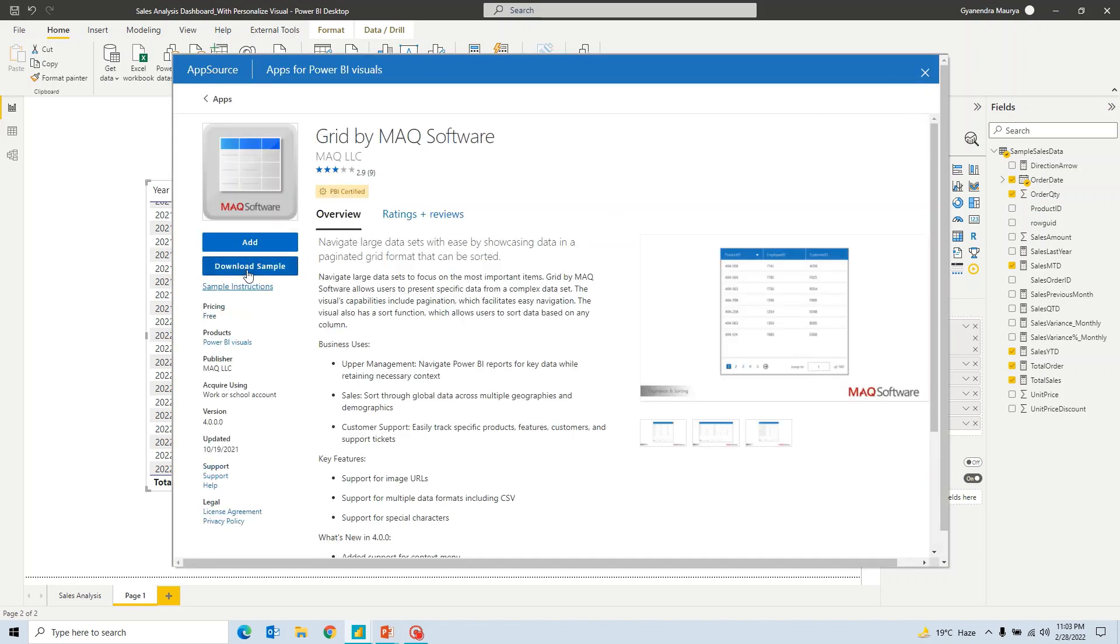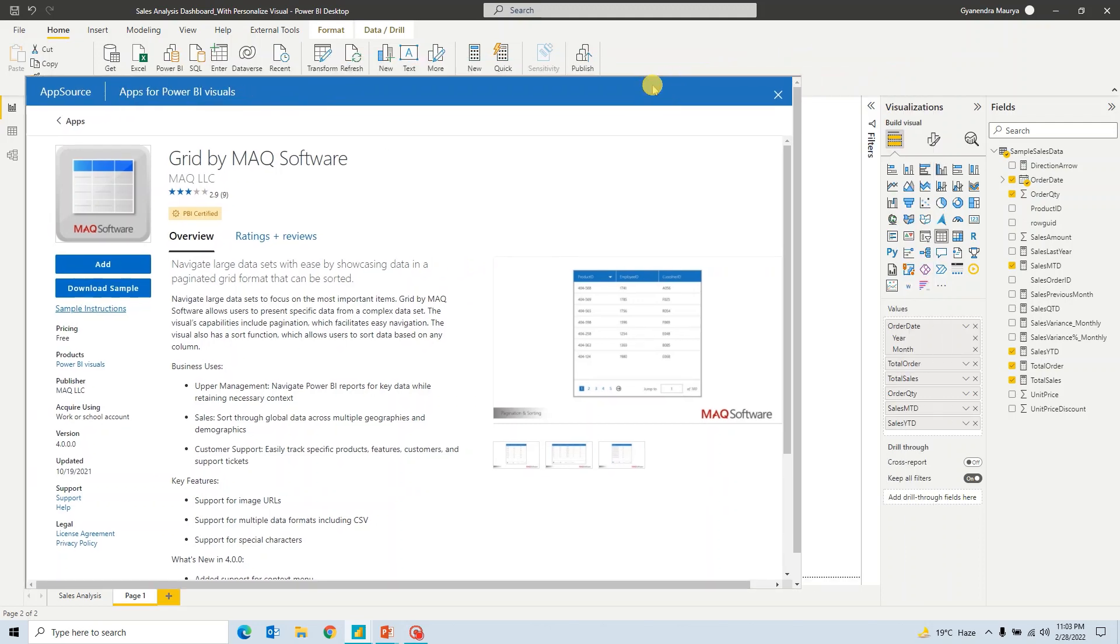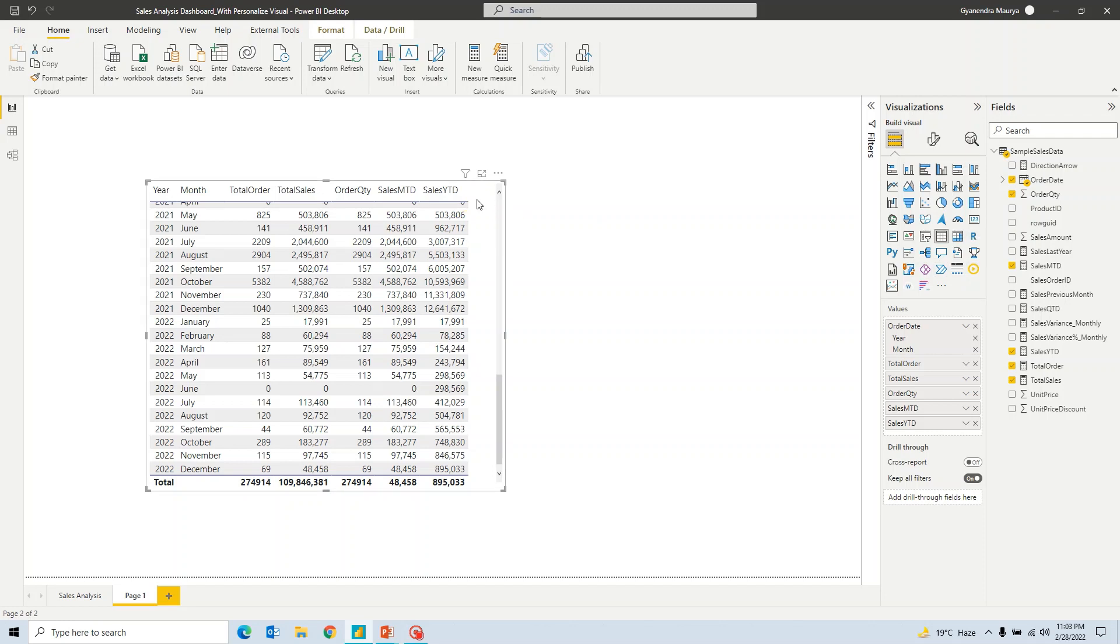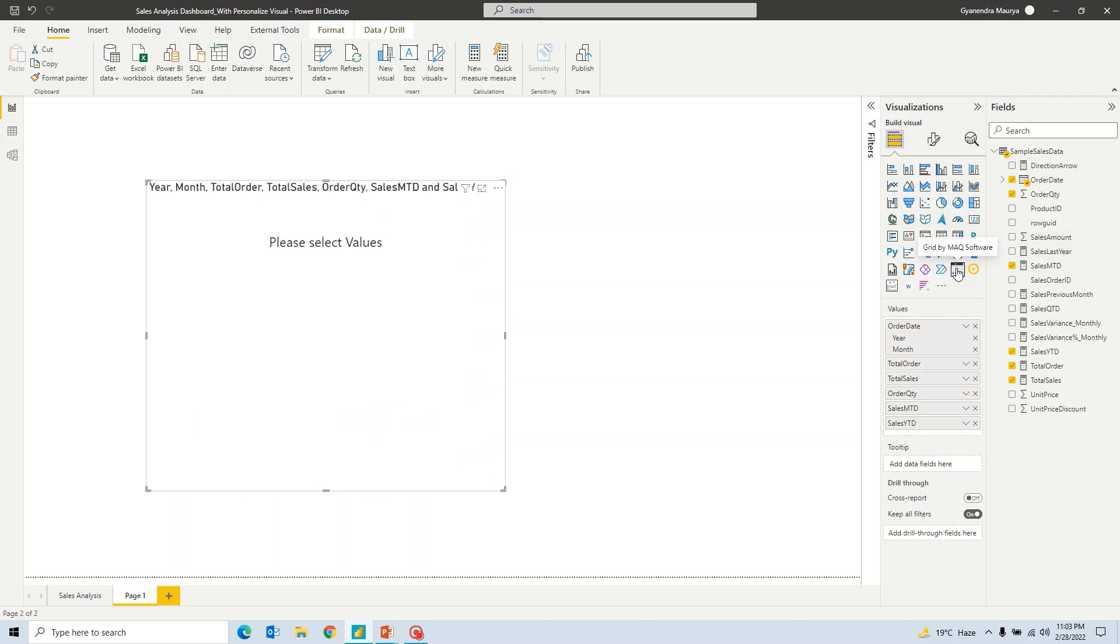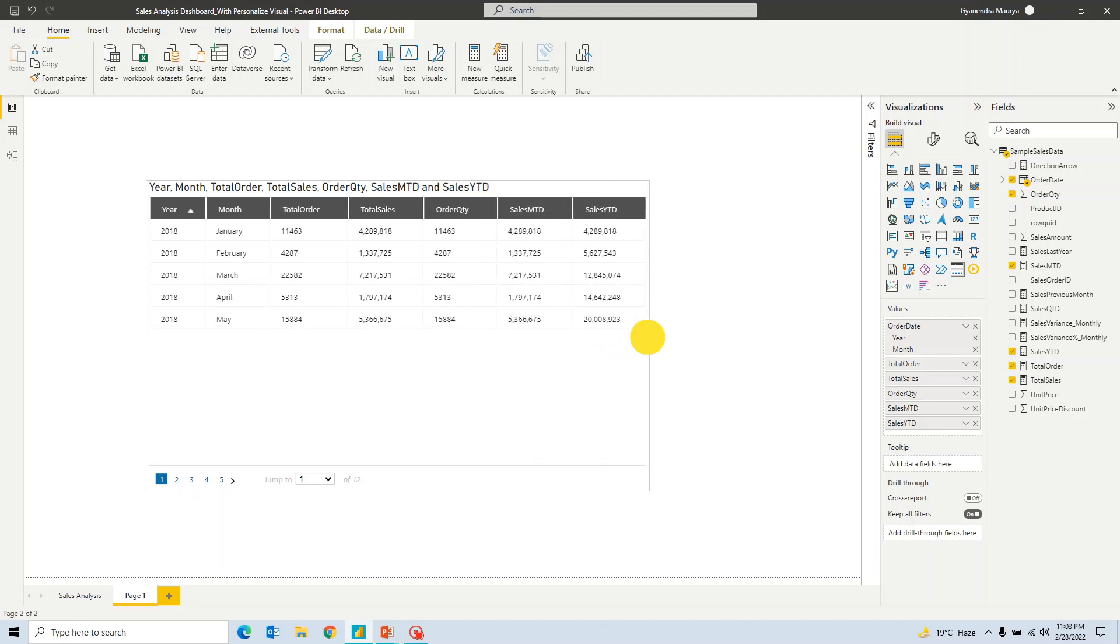So I have already added it. You can also download the sample just if you want to see how it works and a couple of test cases or scenarios are already listed in the sample report. Now I have already added it into my Power BI. So let me click and close. So now you can see here, I have already added this Grid by MAQ Software table in my Power BI. Now I will go ahead and just select this table visual that I have created and click on this grid and it will go ahead and change my existing table to a table that has pagination created.